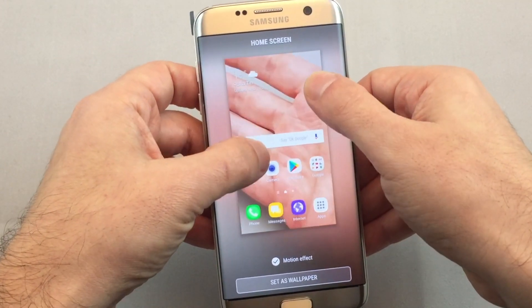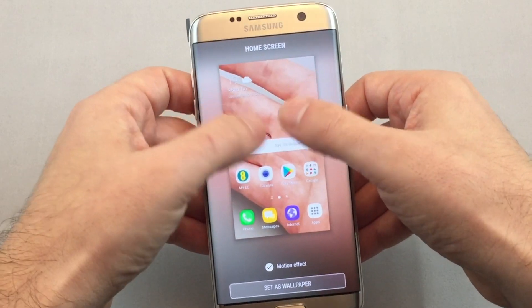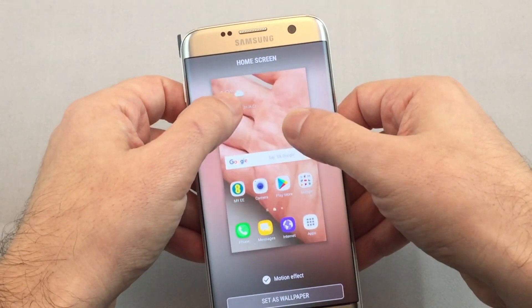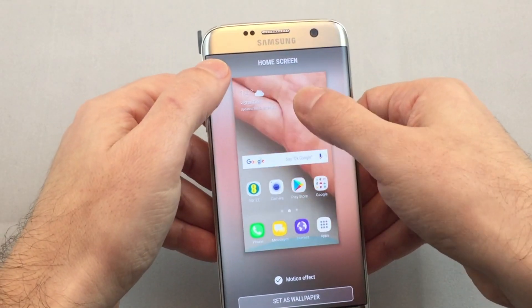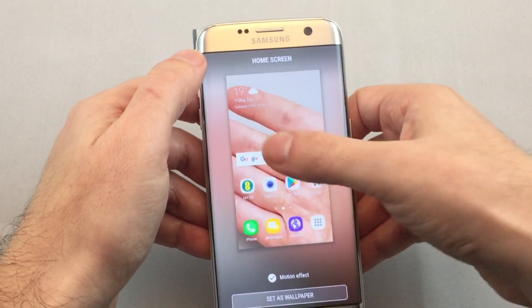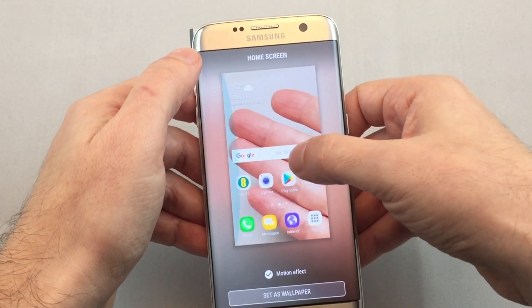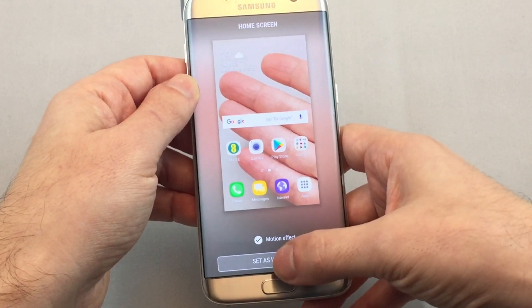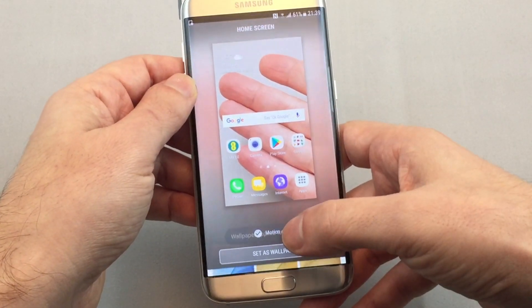You can also pinch and whatnot to size it correctly. So let's just do the fingertips and then set as wallpaper.